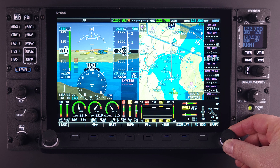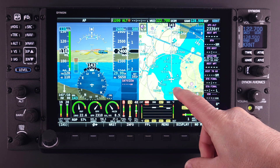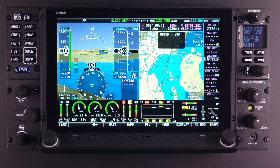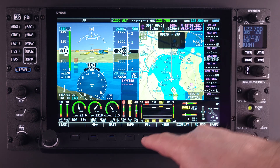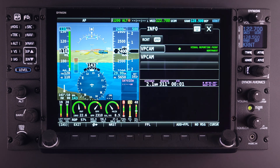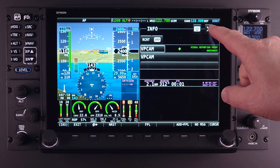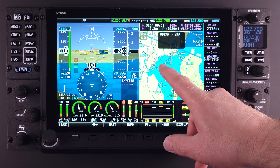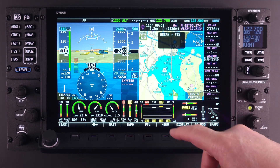NDBs, fixes, visual reference points, and user-created waypoints. These types of navigational items can be complex, and therefore other lessons will address the choices and uses available for these items.